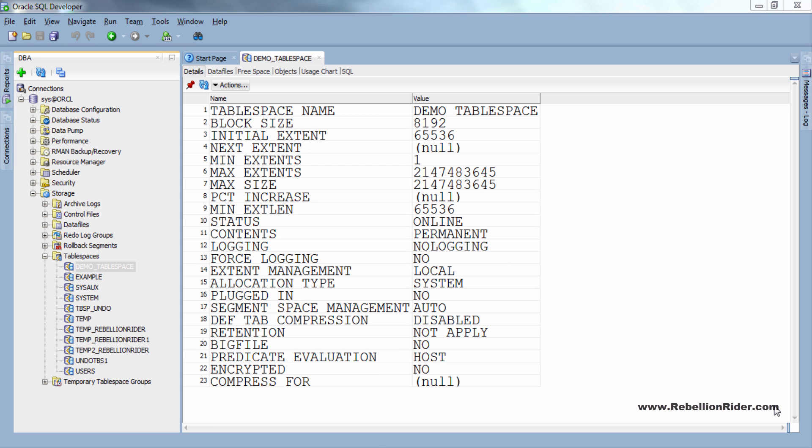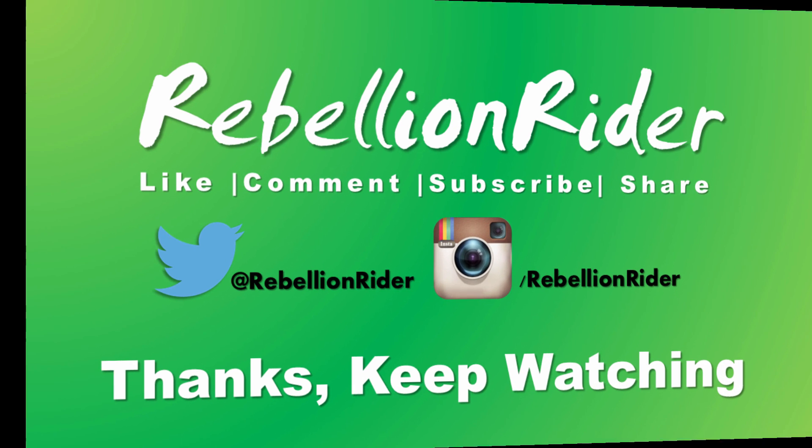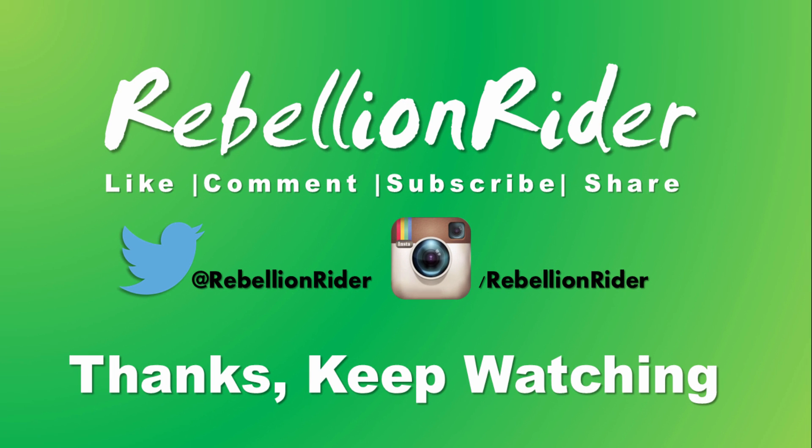Hope you enjoyed watching it. If yes then please hit the thumbs up button and share this video with your friends on your social network. And don't forget to subscribe. You can also follow me on my Twitter and Instagram. All the links are in the description box. That's it for today. We will catch you all soon with another tutorial till then take care this is Manish from Rebellion Rider.